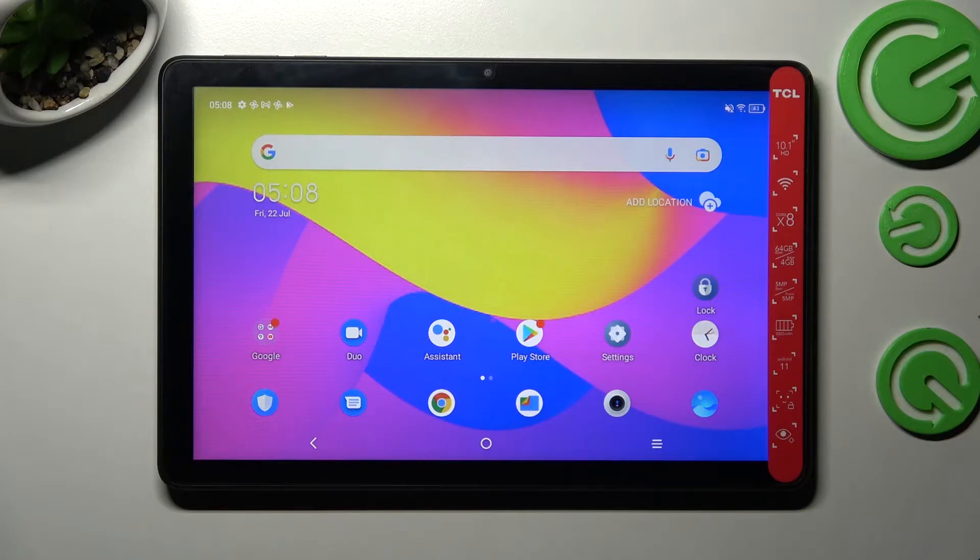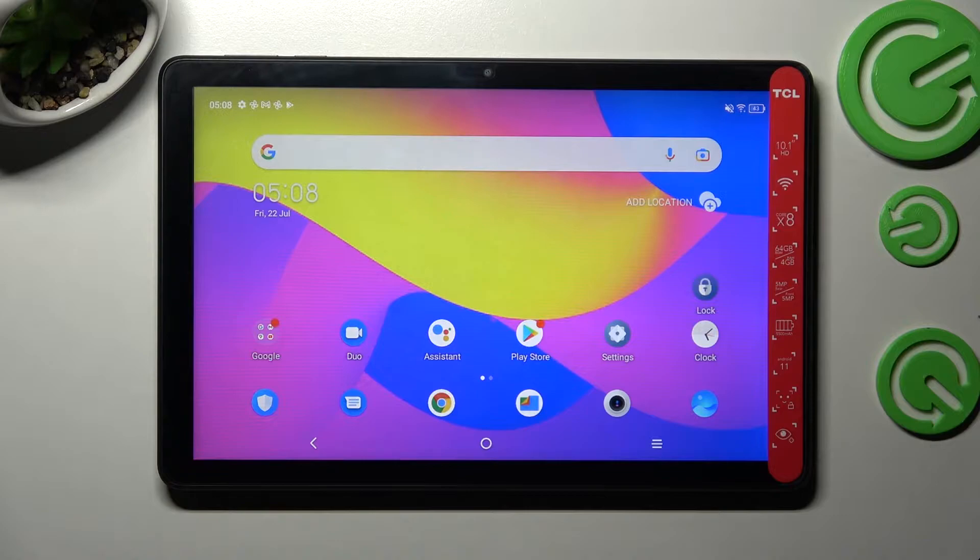Hi! In front of me is TCL Top 10 and today I would like to show you how you can set up screen lock on this device.